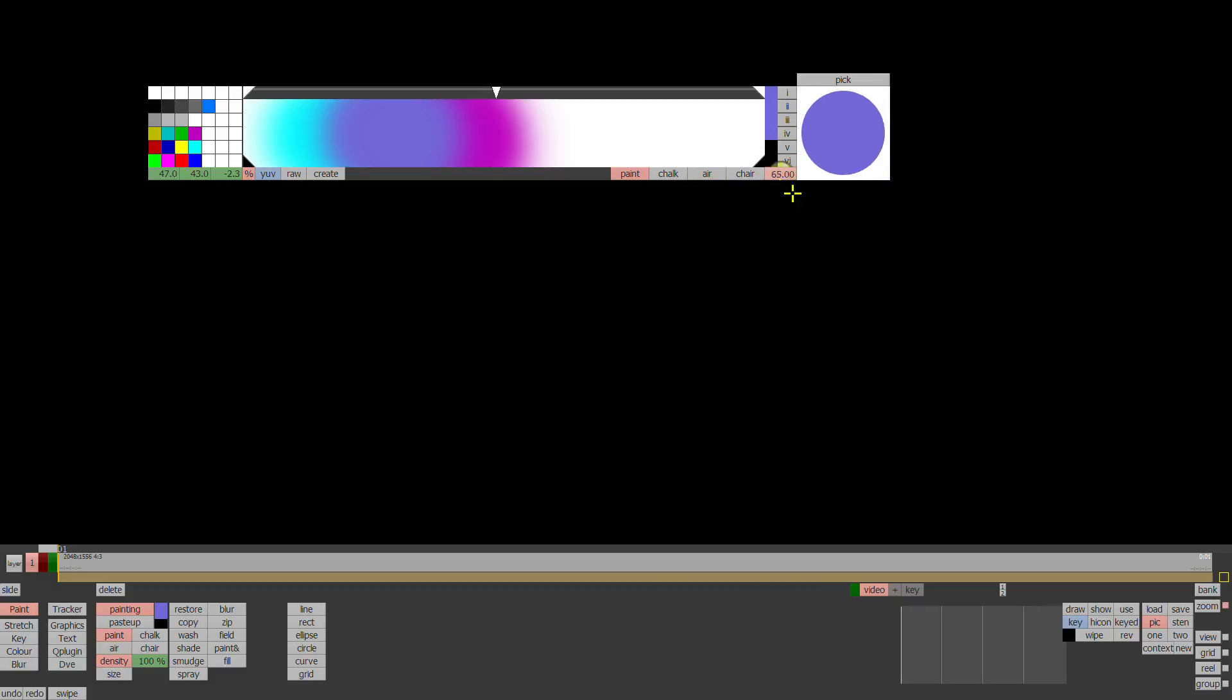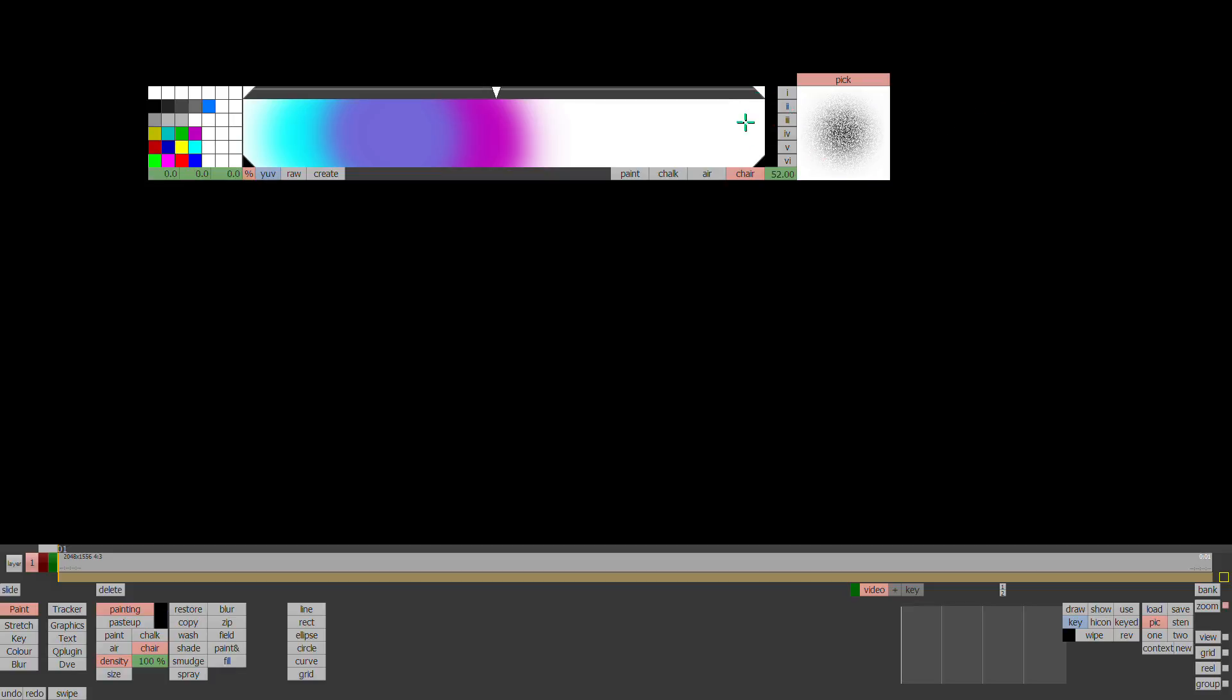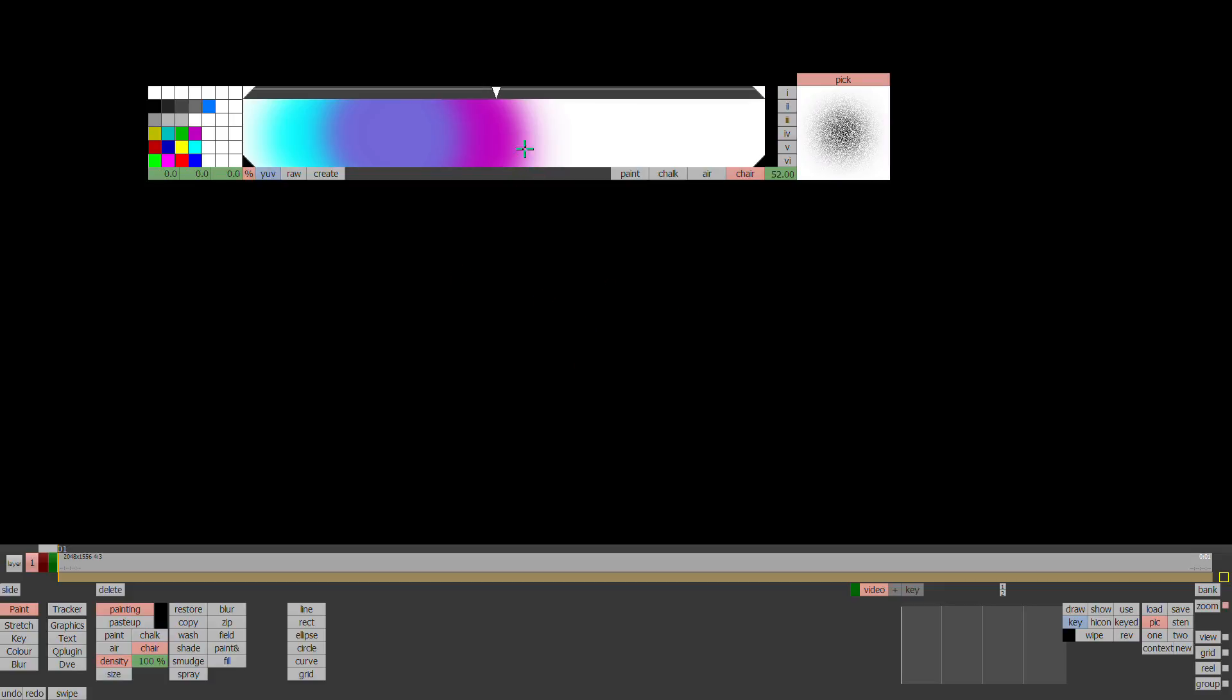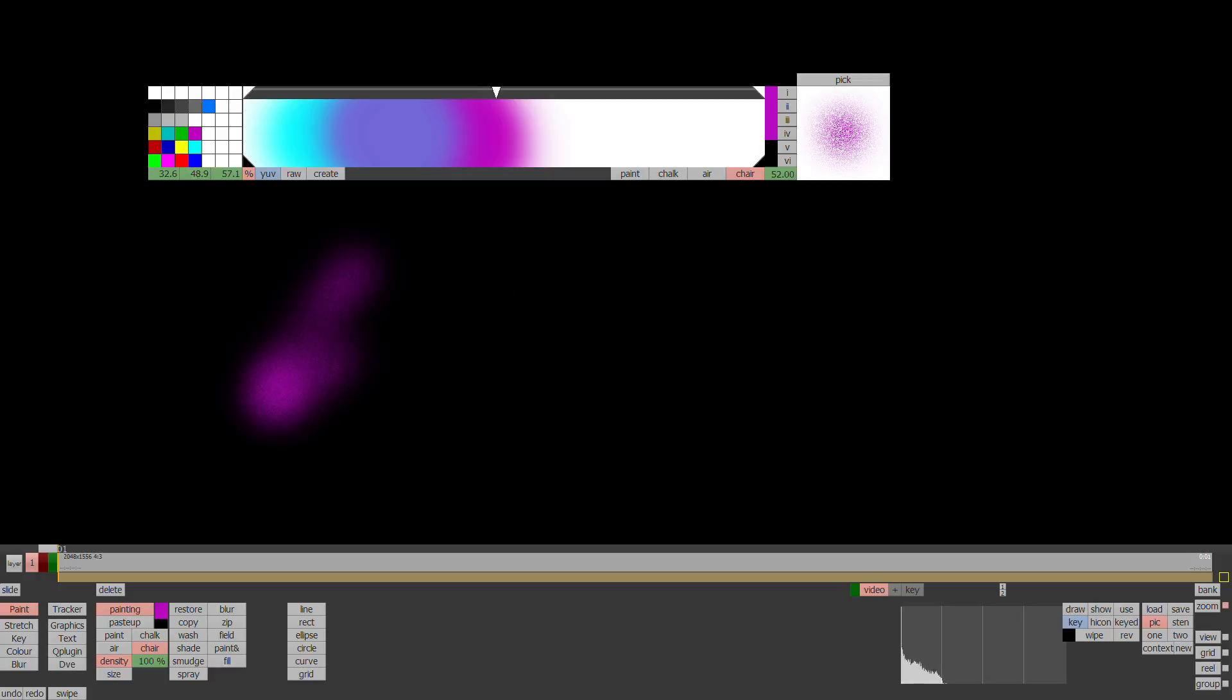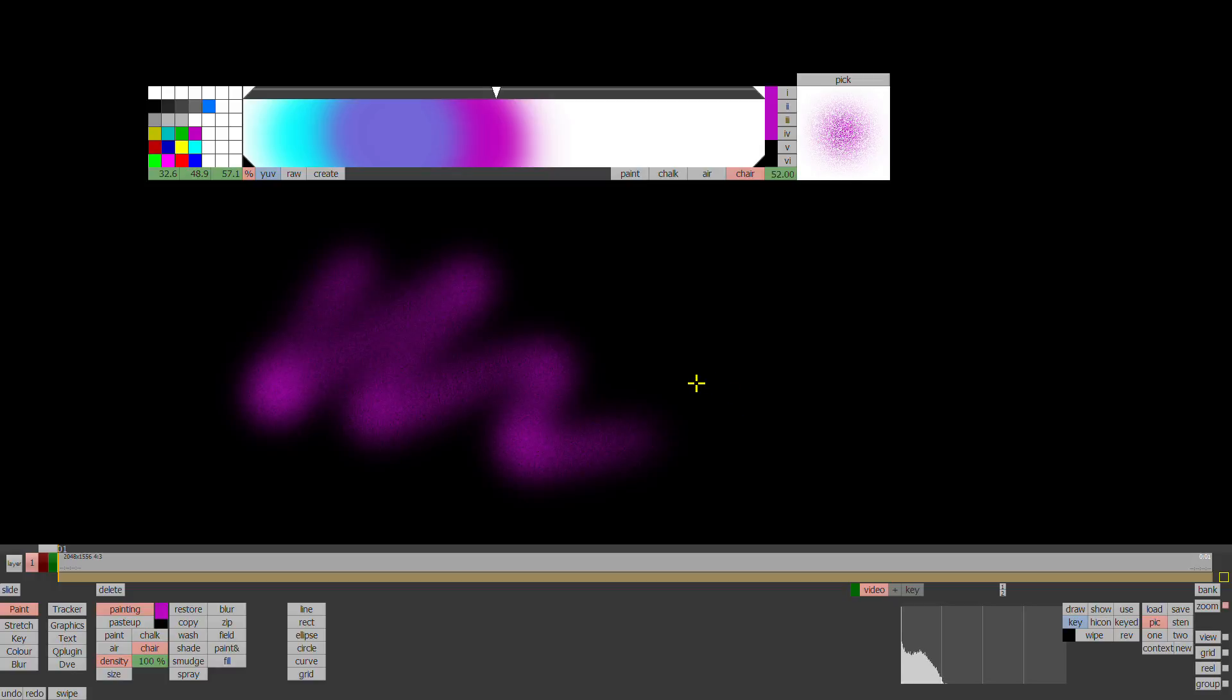So we've got paint, chalk, air, chair, which is a soft edge chair brush. If you've got pick selected, this will make your palette go black or your current cursor go black. So I used pick and then tapped on the screen as you saw there. But if you turn pick off and then start to paint, you'll be painting on the screen area.